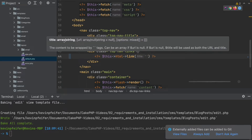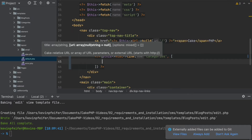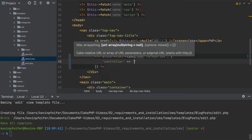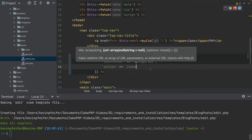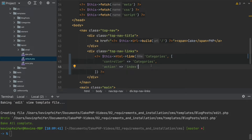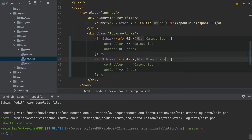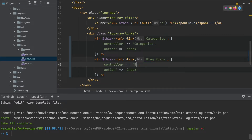The first parameter is the title for this link, so let's generate our categories link. The second parameter is typically an associative array where we pass a controller key — our controller name here is 'categories' — and an action key which is 'index'. Basically what this does is generate a link with the text 'categories' visible to the user, and the URL behind it will link to the correct URL which CakePHP assigned to the categories controller, specifically to the index method.